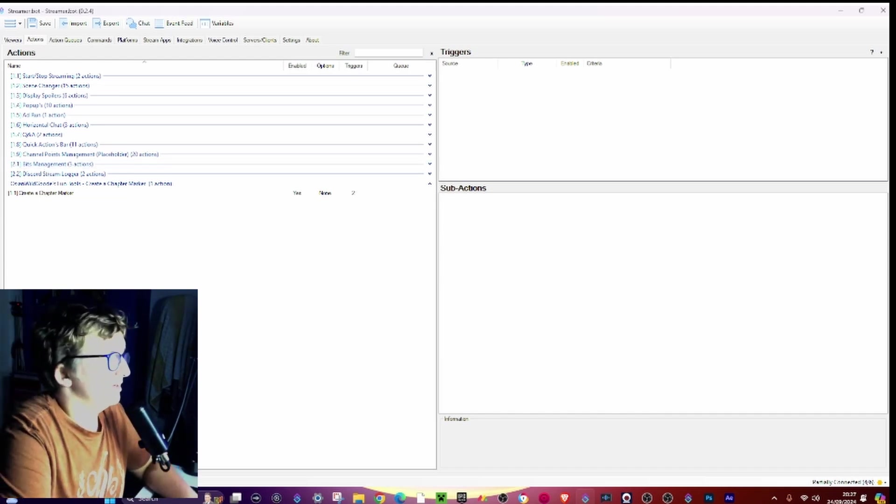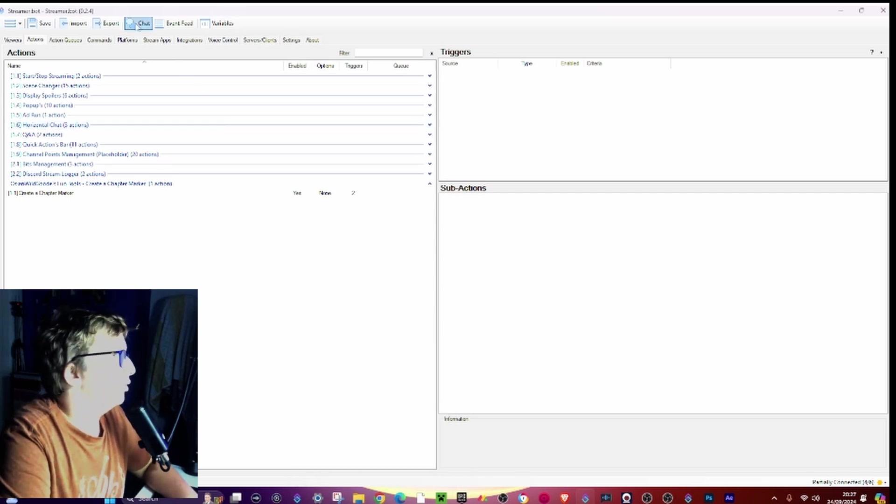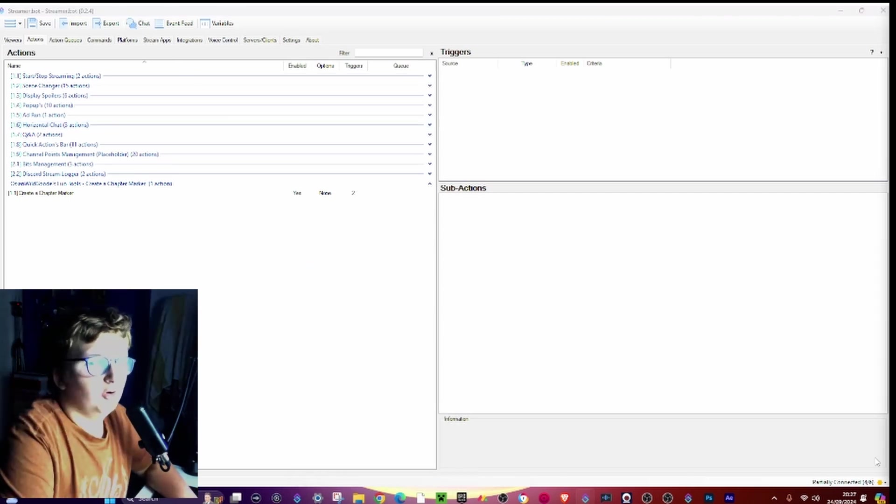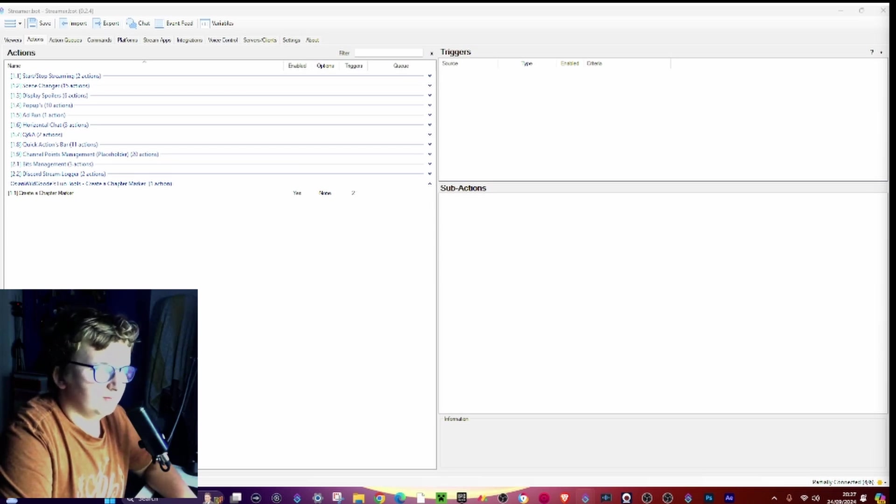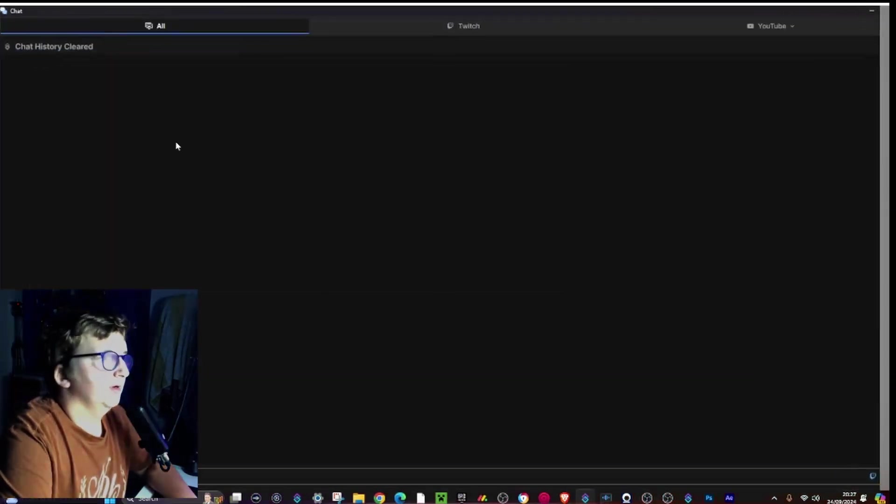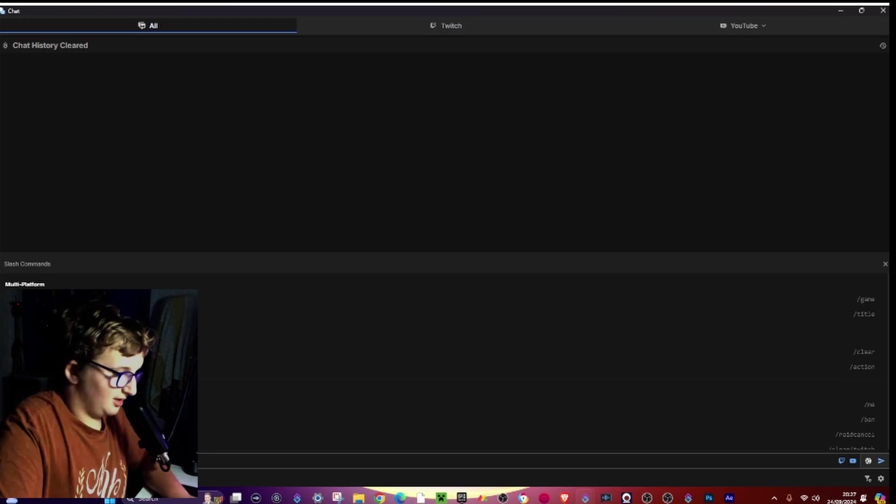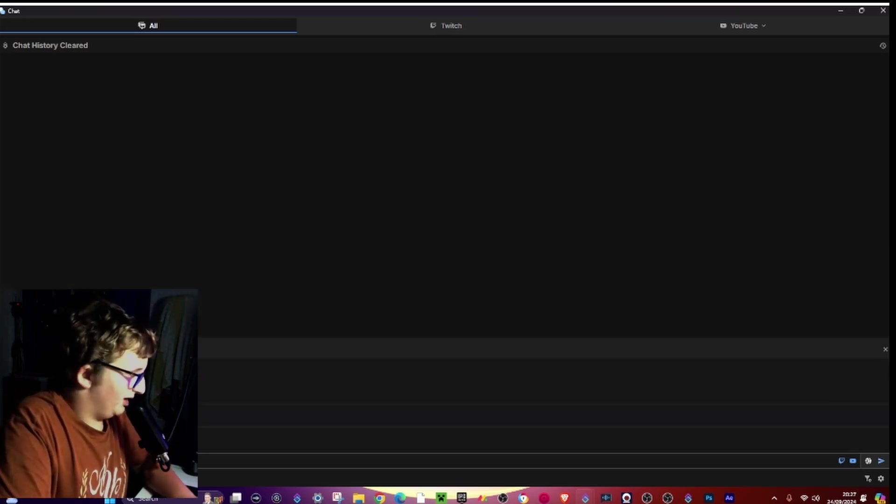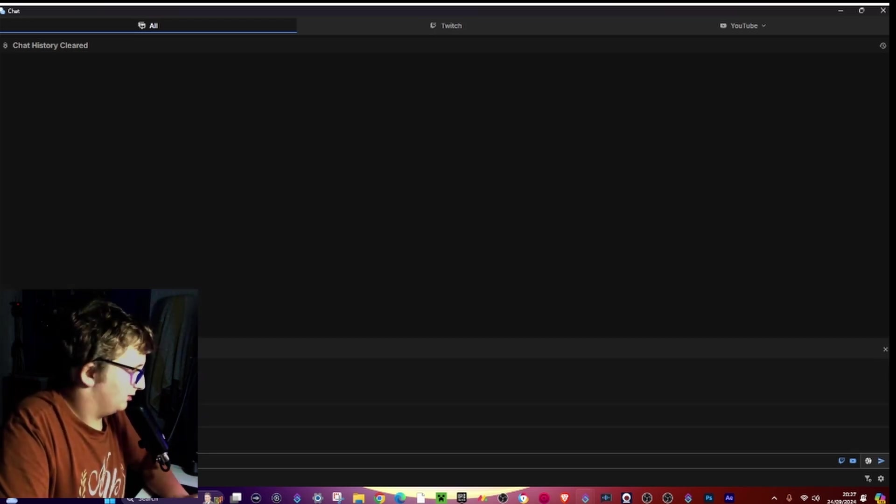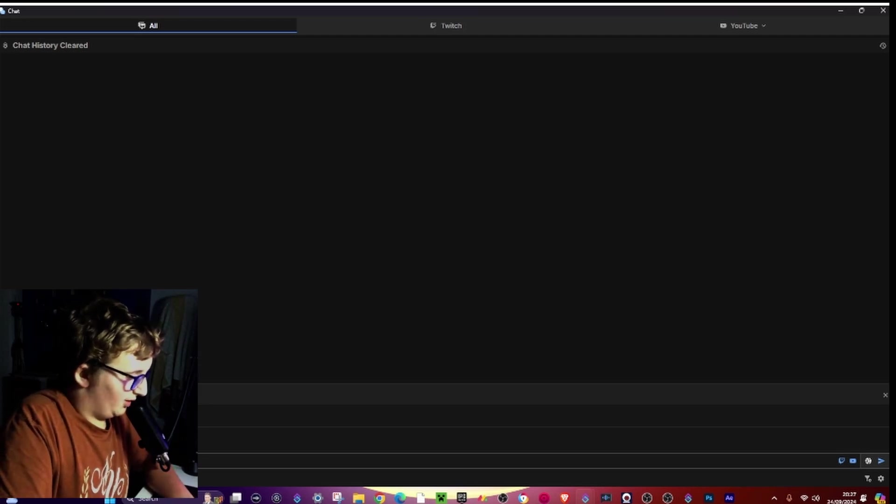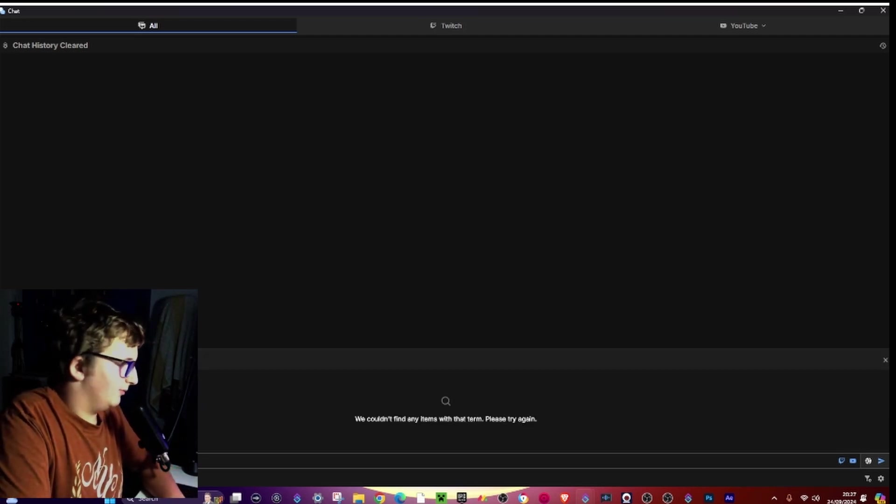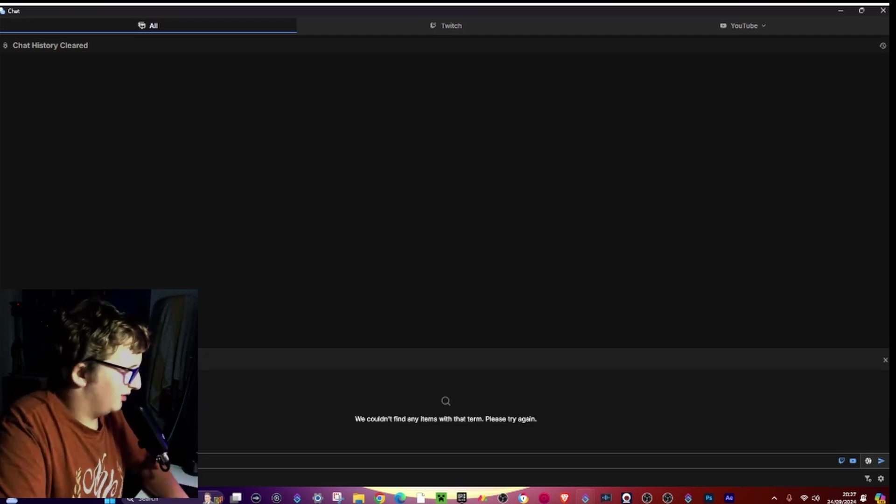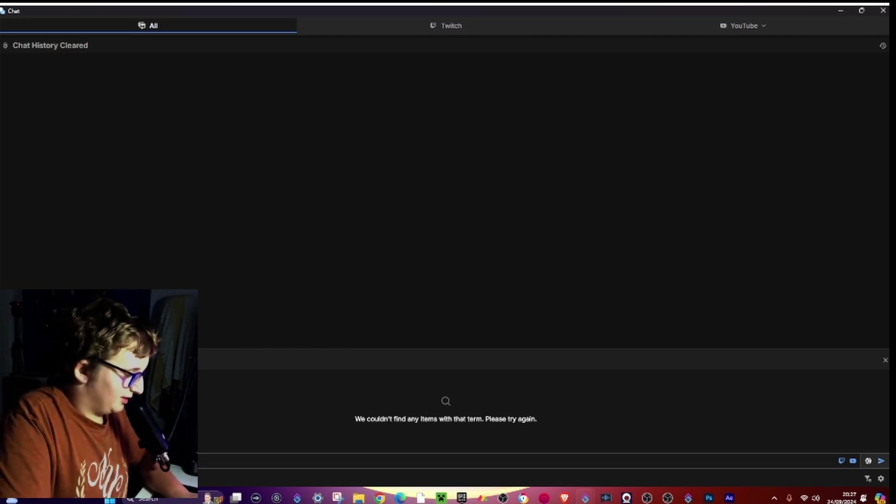Okay, now then, how does this work? So if you go to your Twitch chat, or you can actually use the integrated chat in Streamer Bot, and then just go ahead and type in /create marker.